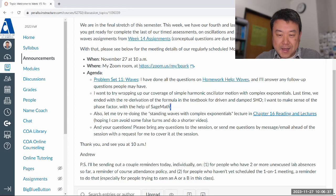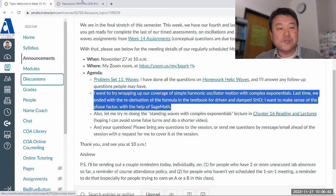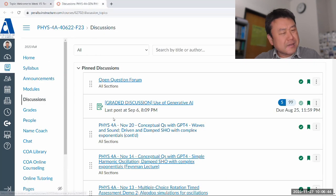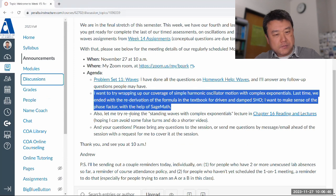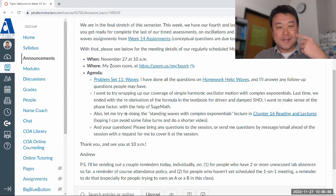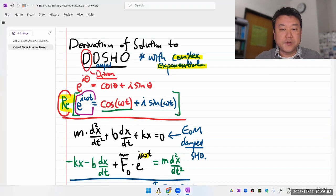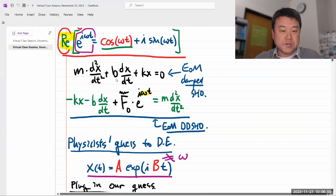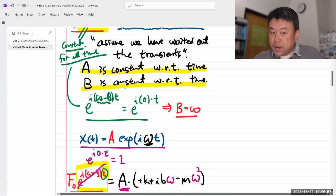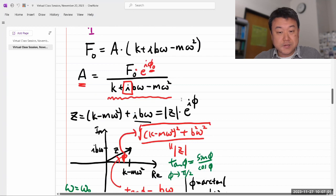I want to wrap up something from last time, which is the derivation of the driven and damped simple harmonic oscillator. I went through that derivation and re-derived the amplitude formula that your textbook does, getting the exact same formula.